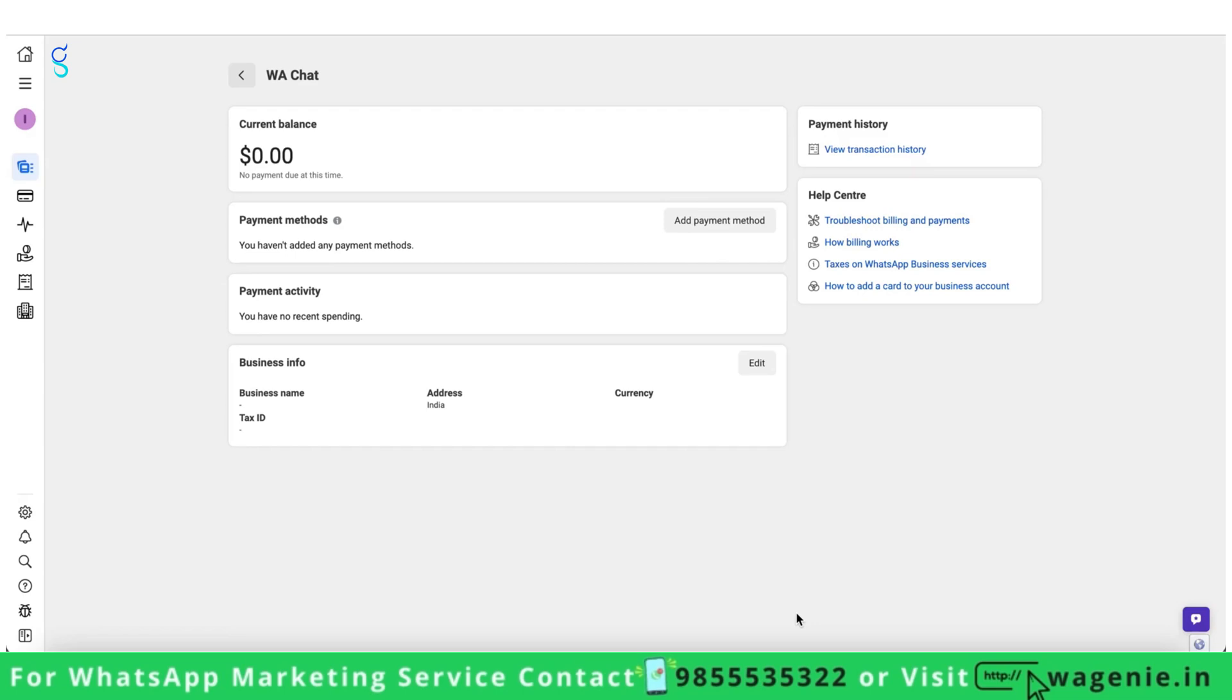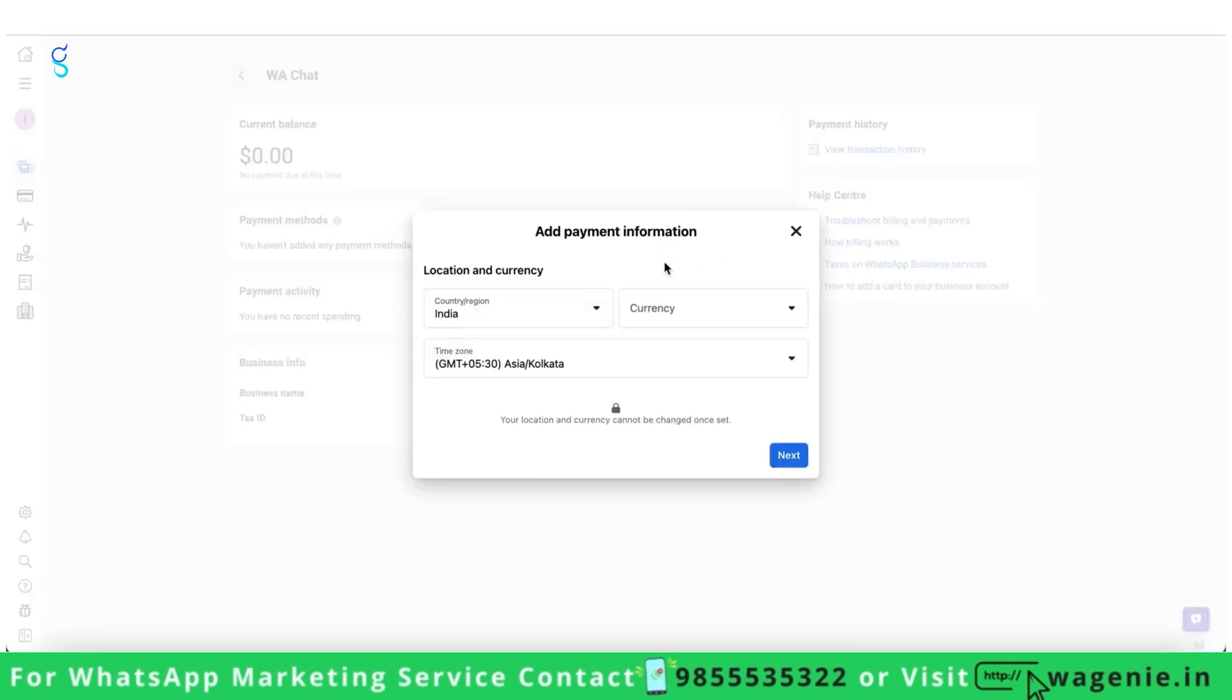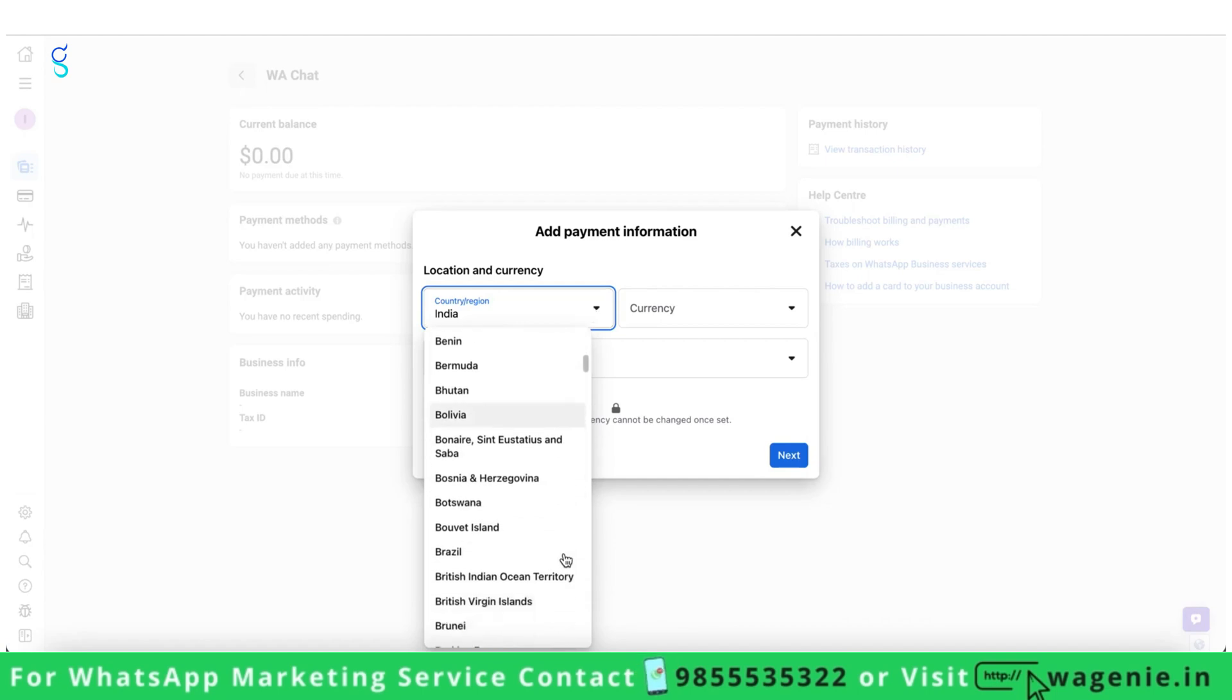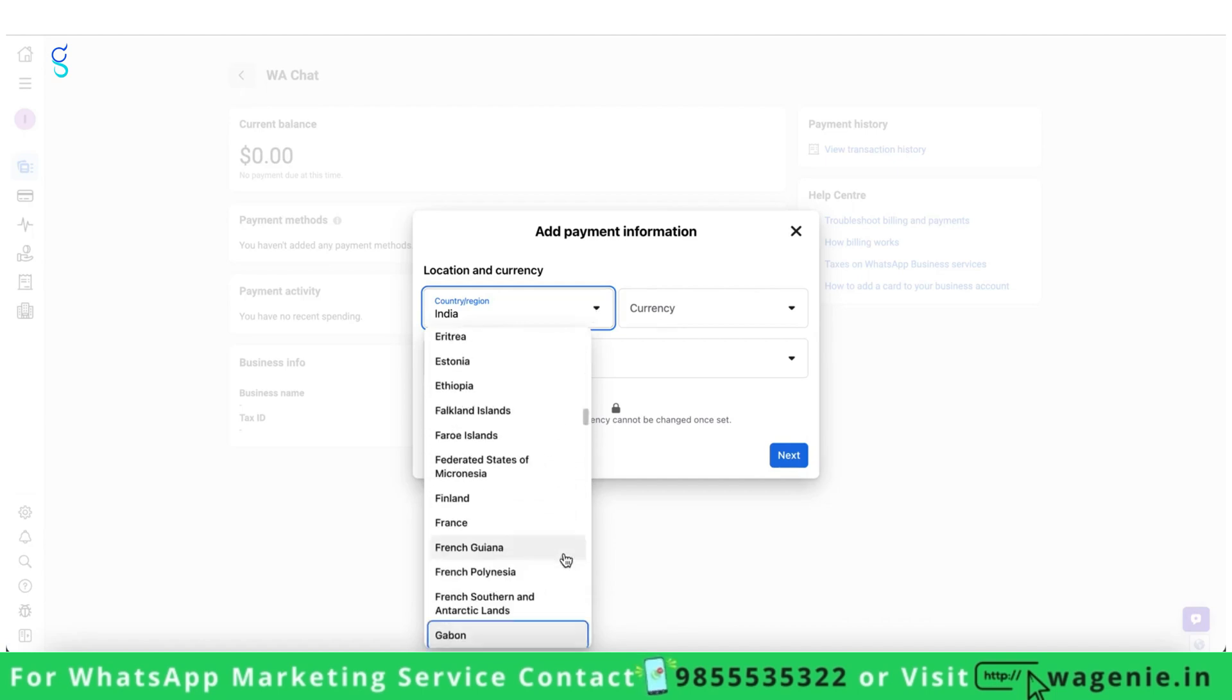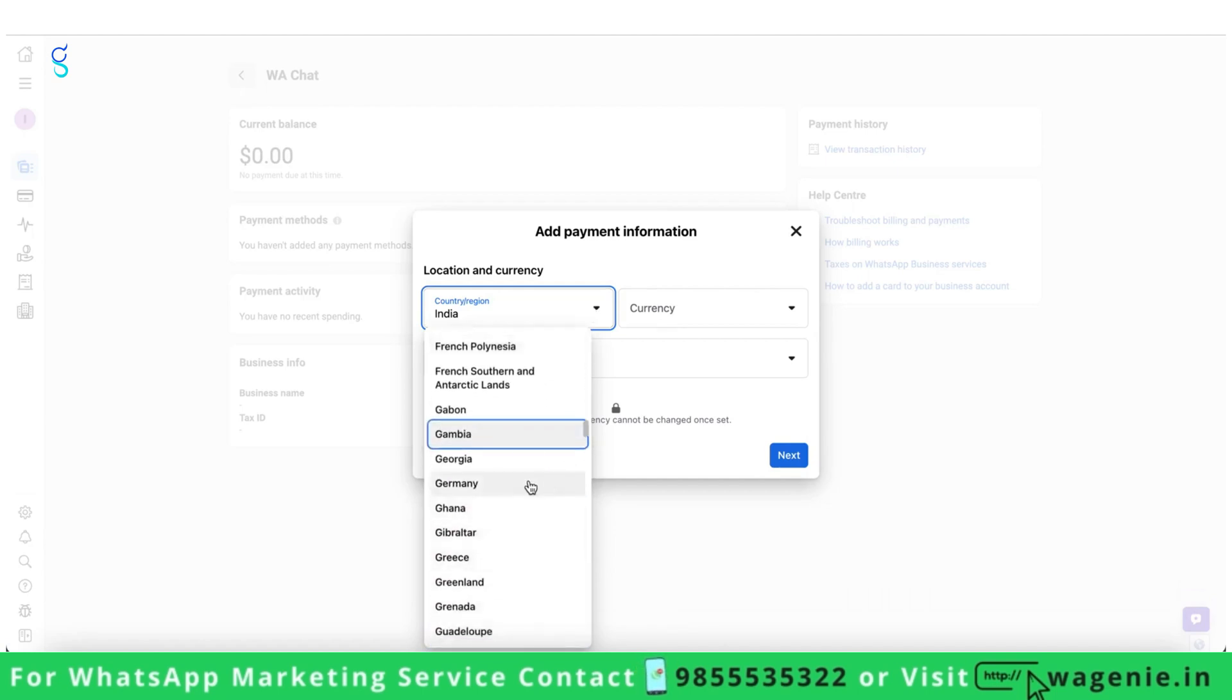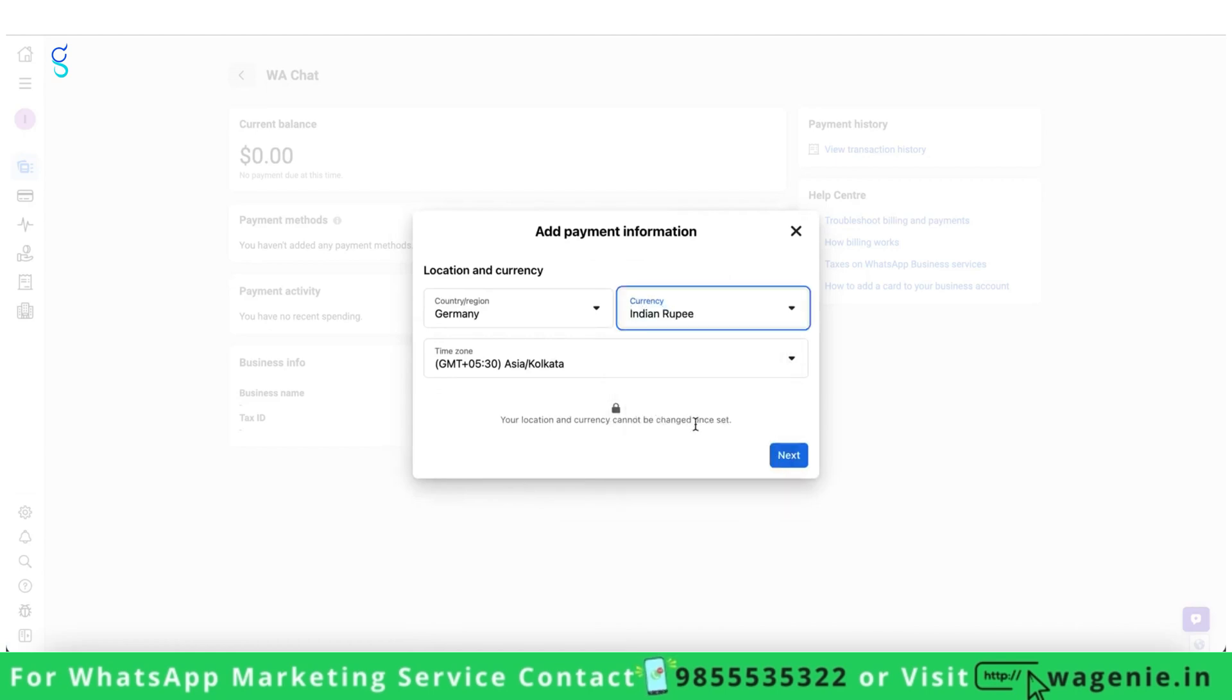If you do not have a GST number while you are setting up the payment method for WhatsApp, simply click on Add Payment Method, select the country as Germany, select the currency as Indian Rupee and click on Next.